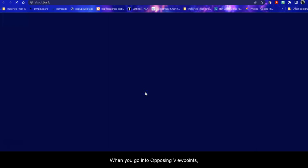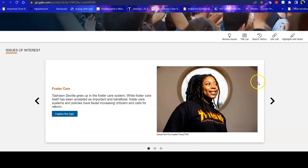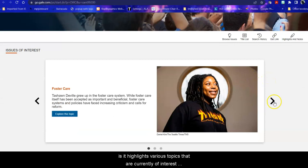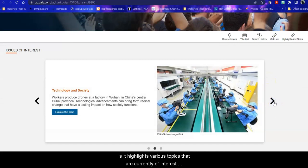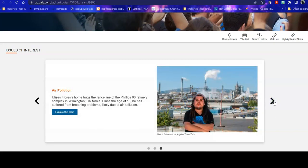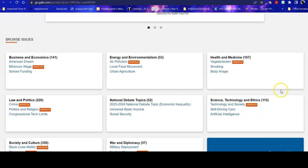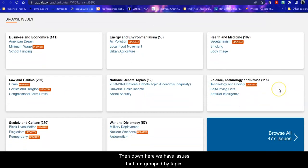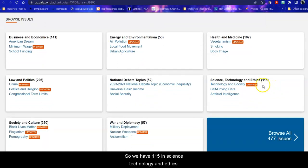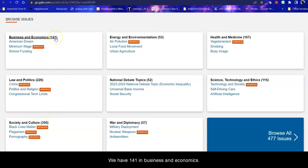When you go into Opposing Viewpoints, the first thing that it does is it highlights various topics that are currently of interest or areas of interest that include multiple topics. Then down here we have issues that are grouped by topic. So we have 115 in Science, Technology, and Ethics. We have 350 in Society and Culture. We have 141 in Business and Economics.